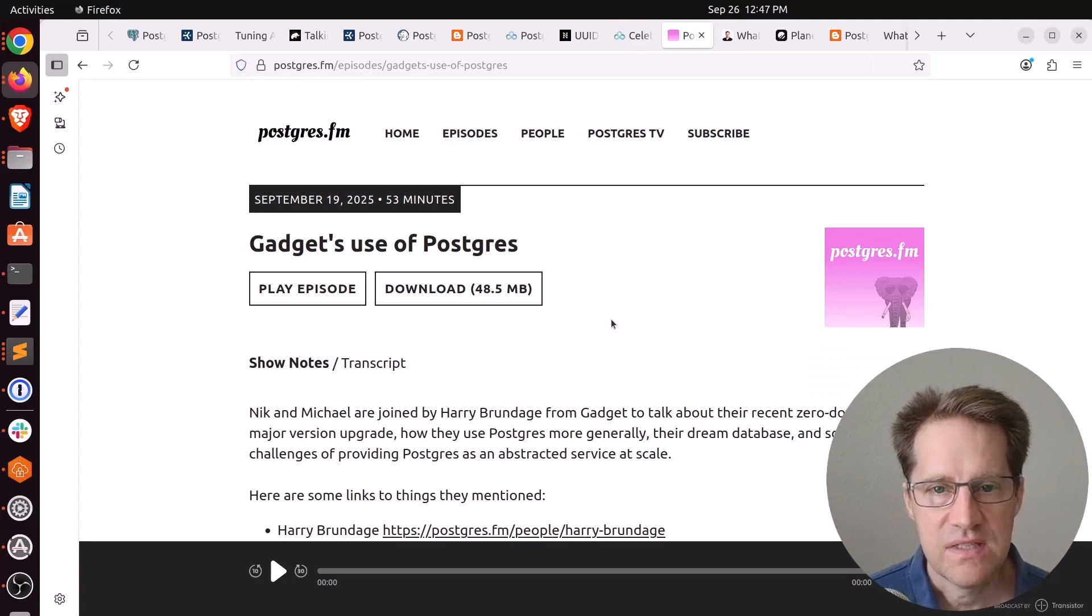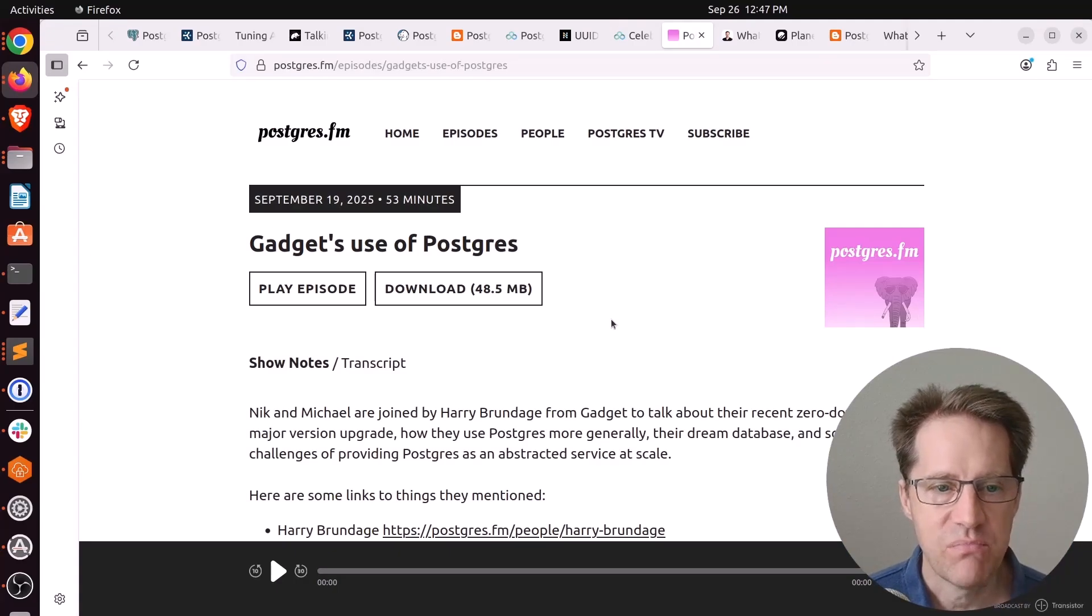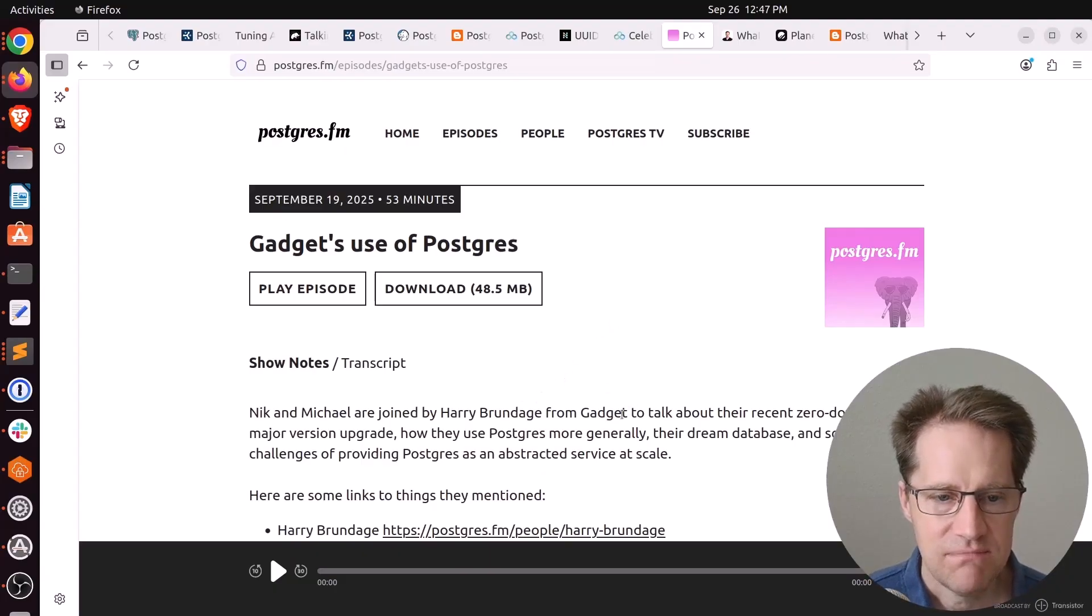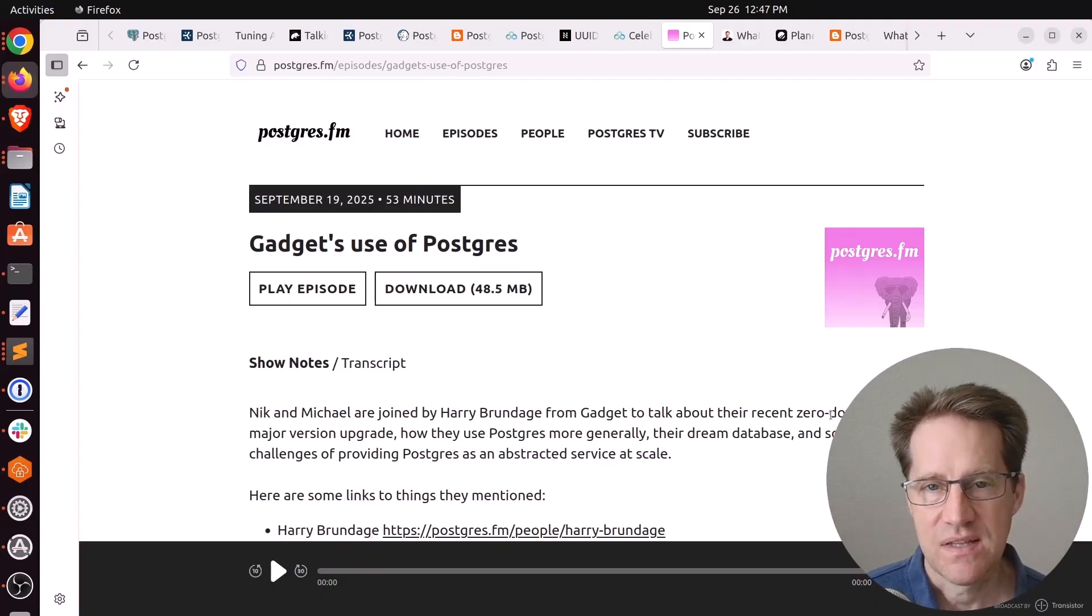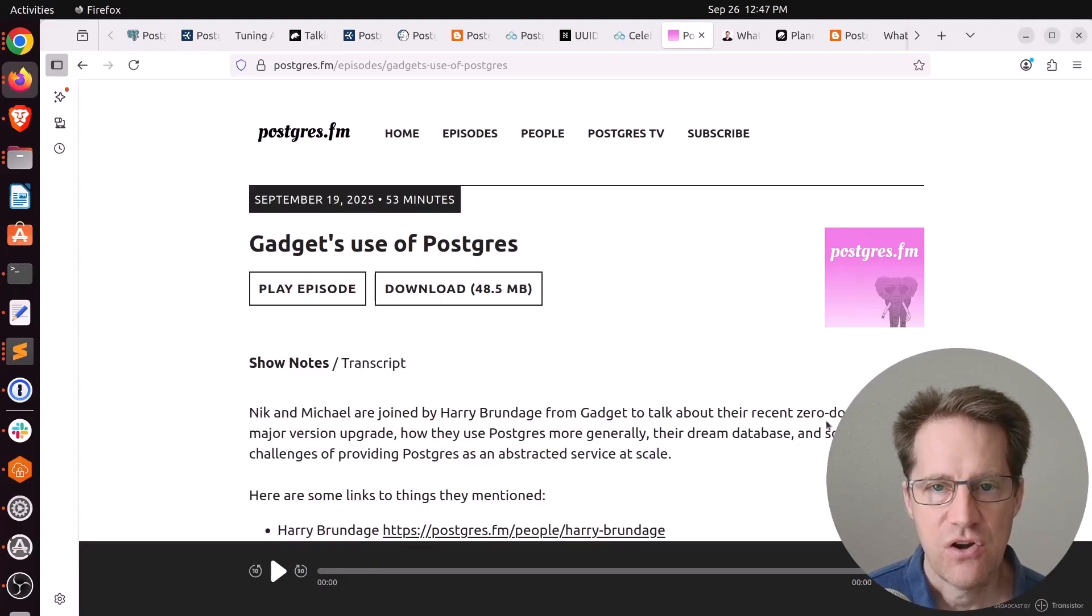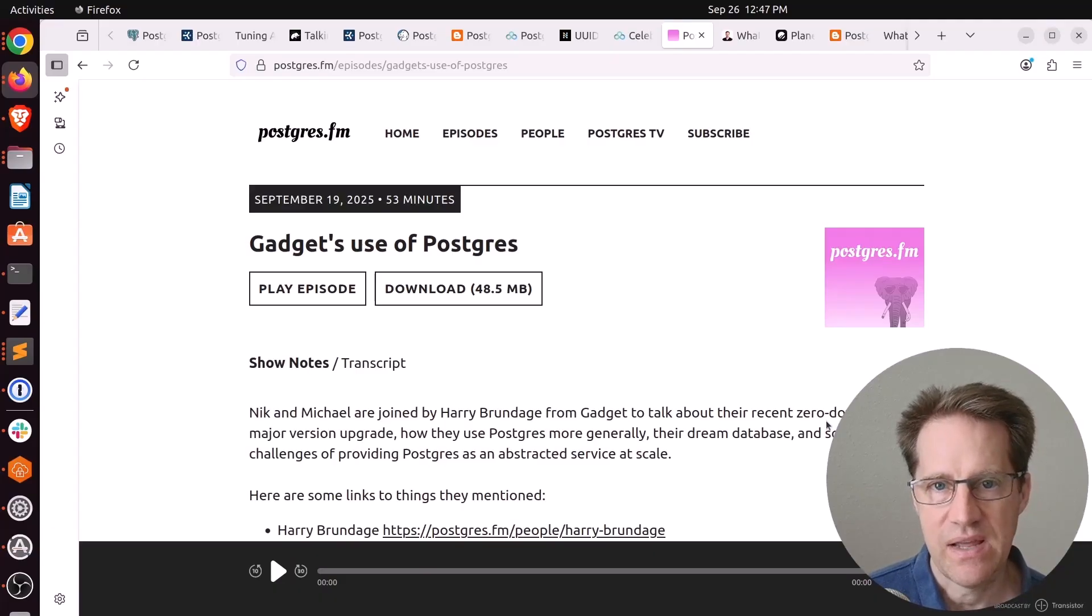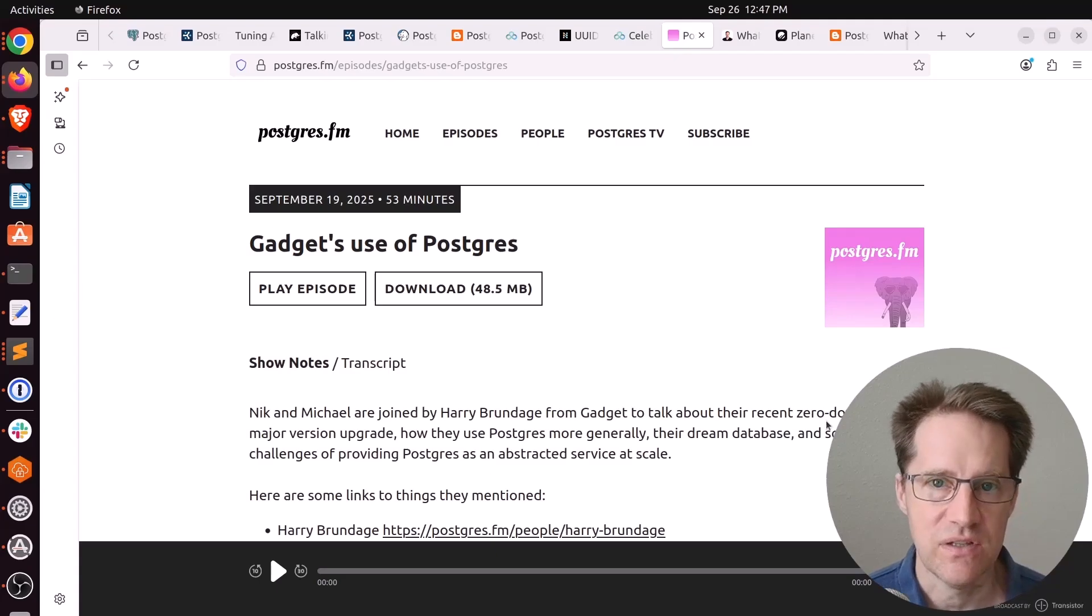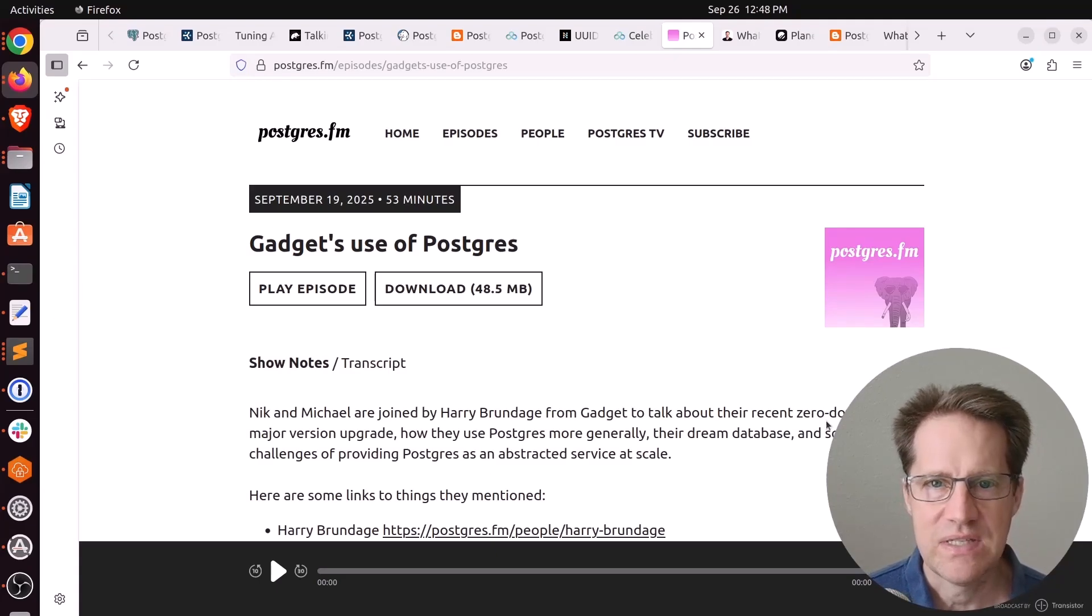The last piece of content, there was an episode of PostgreSQL FM last week. This one was on Gadget's use of PostgreSQL. Nick and Michael were joined by Harry Brundage from Gadget. They're basically talking about the zero downtime major version upgrade they did that we discussed last week in scaling PostgreSQL, where they had a 7 terabyte database. They sharded the user data to separate independent databases. And then they did a zero downtime upgrade of their database system itself, their control plane.